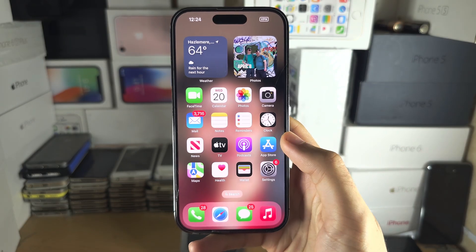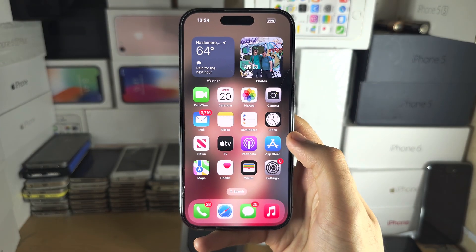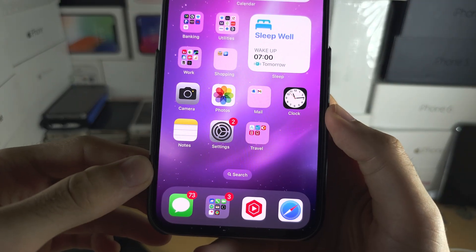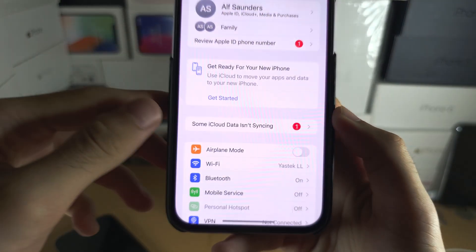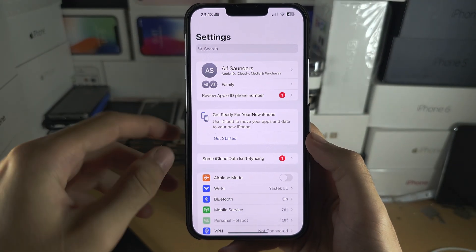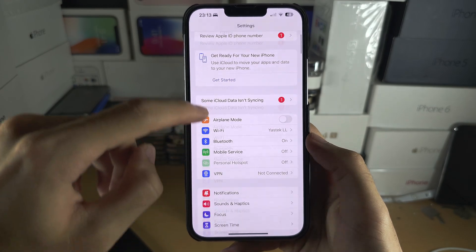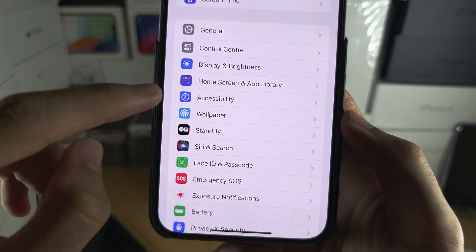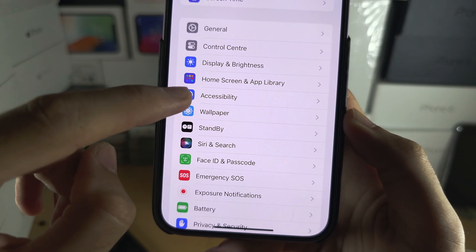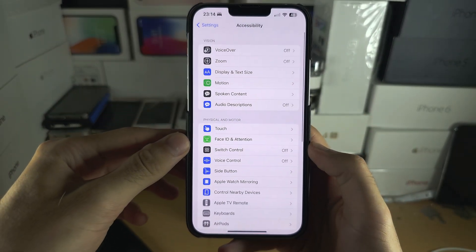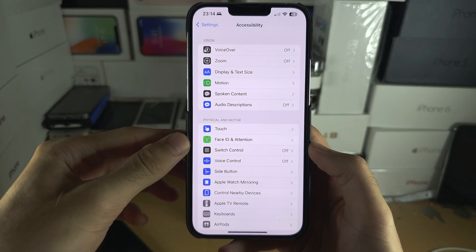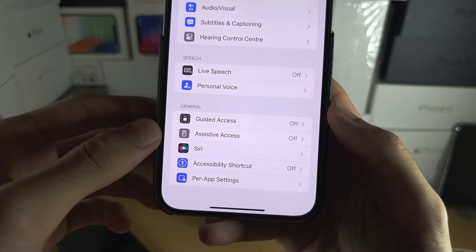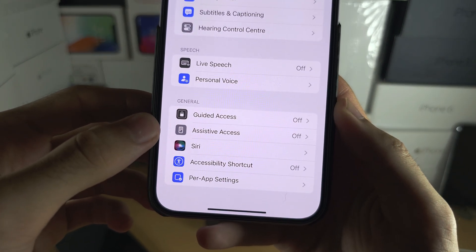Welcome everyone to Easy Mode, also known as Assistive Access. Let's start by opening up the Settings app and scrolling all the way down until you see Accessibility. From there, scroll to the bottom and you should see Assistive Access.